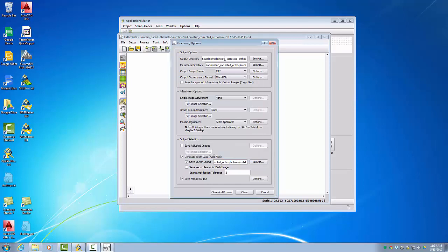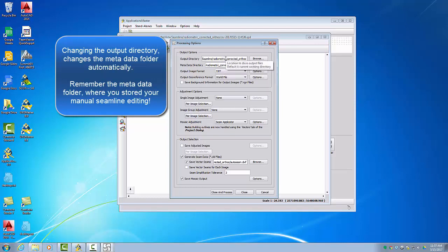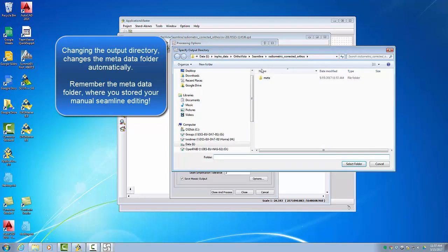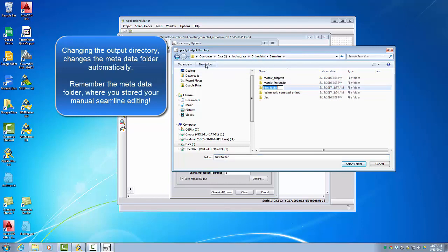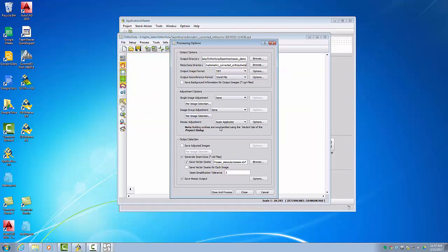If you want to write the mosaic to a different output folder, please be aware to keep the same metadata directory. Changing the output directory will automatically change the metadata directory. If you want a different output, first copy the metadata directory, then browse to where you want to write your mosaics. You'll see the metadata directory automatically changes — paste your old metadata directory so you access all the changes you have done, then click 'Close and Process'.